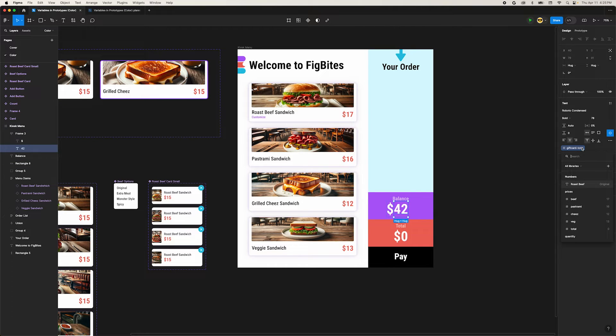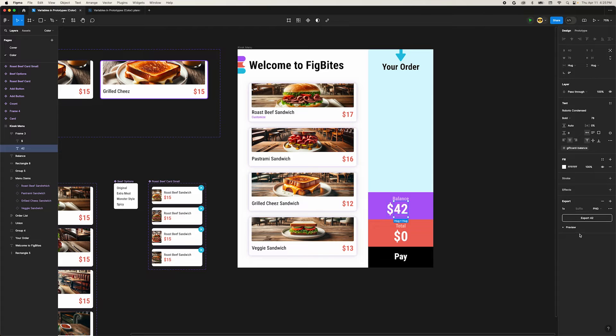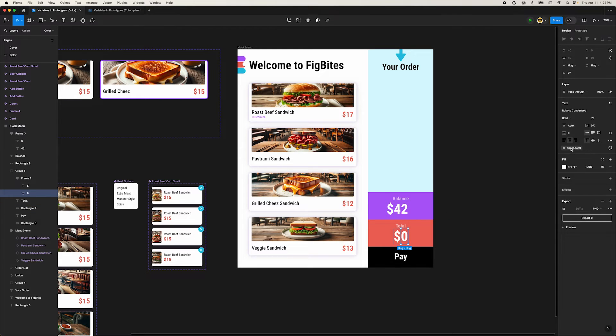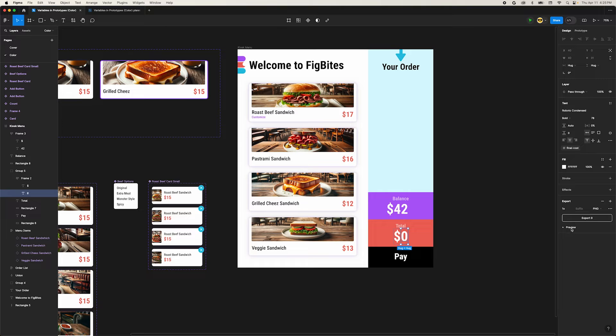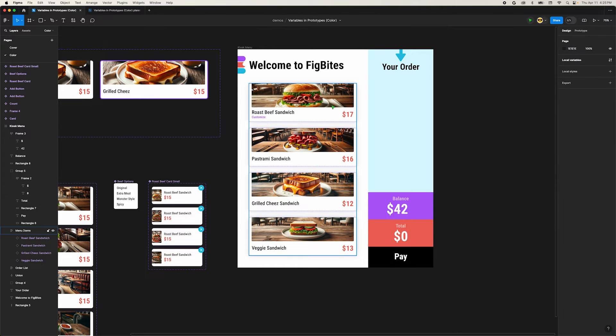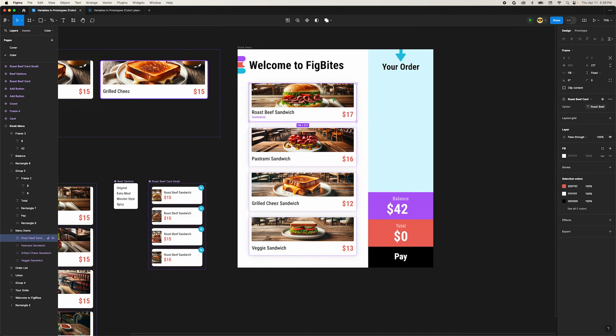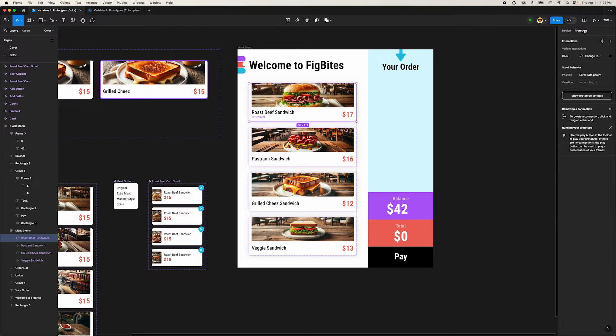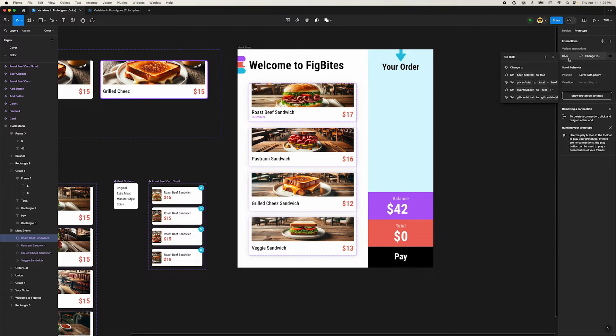Change the variable assignment to our new gift card balance variable. Select our total price and change its variable to final cost. This will let us do some math to make these numbers accurate. Select the beef card and switch into prototype mode. Open the interaction menu. Remove the gift card interaction we set up a second ago.